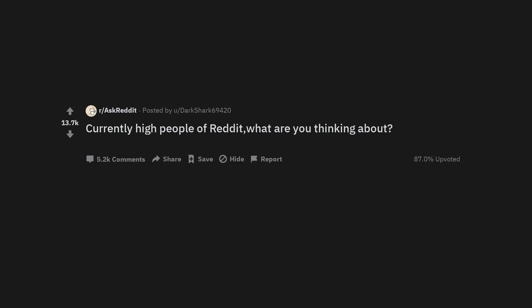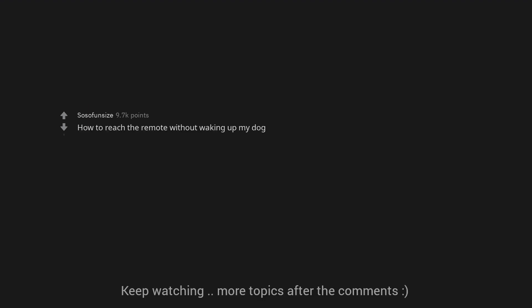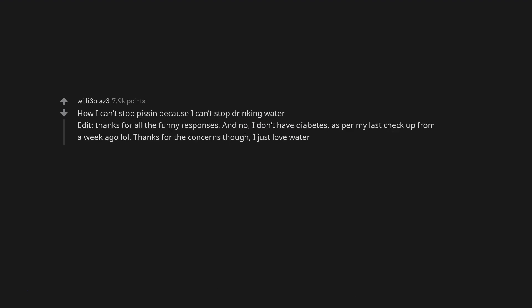Currently, hi people of Reddit. What are you thinking about? How to reach the remote without waking up my dog? How I can't stop pissing because I can't stop drinking water?